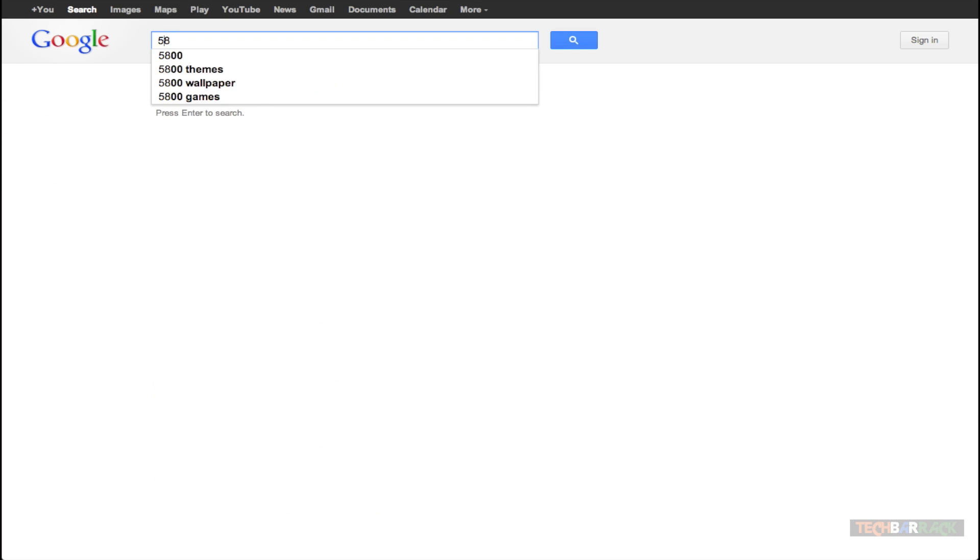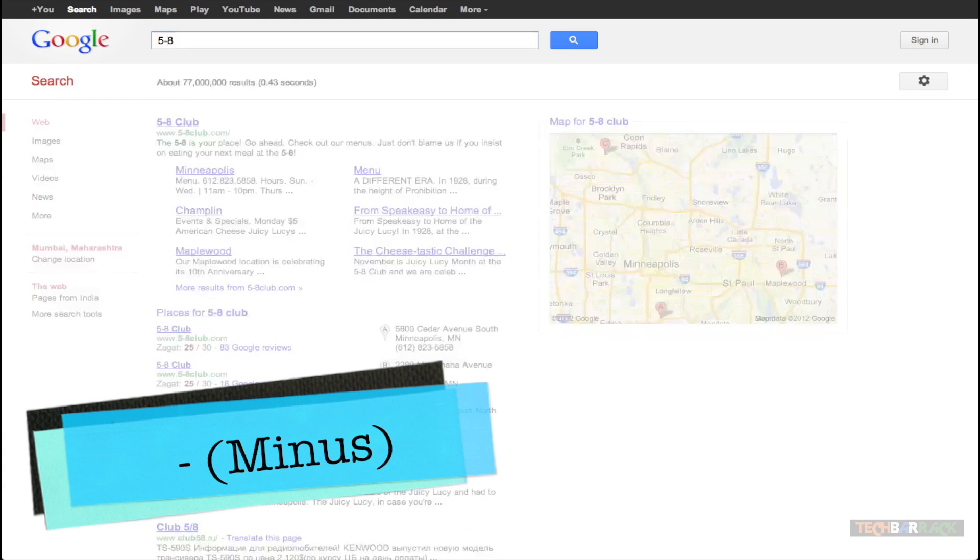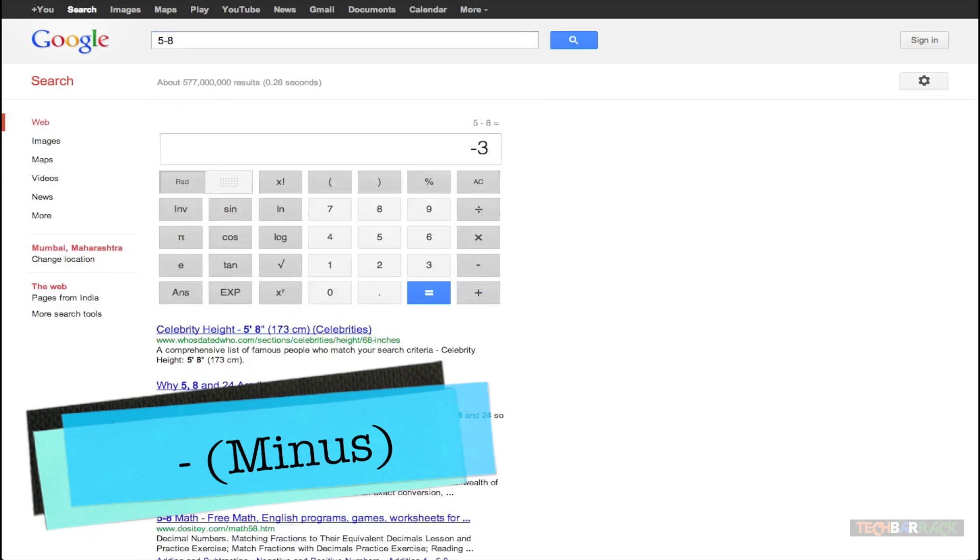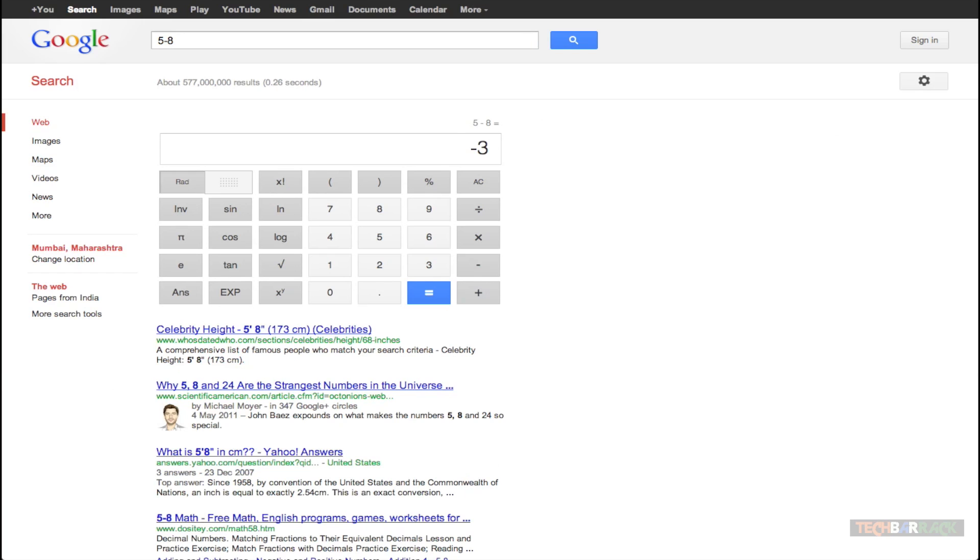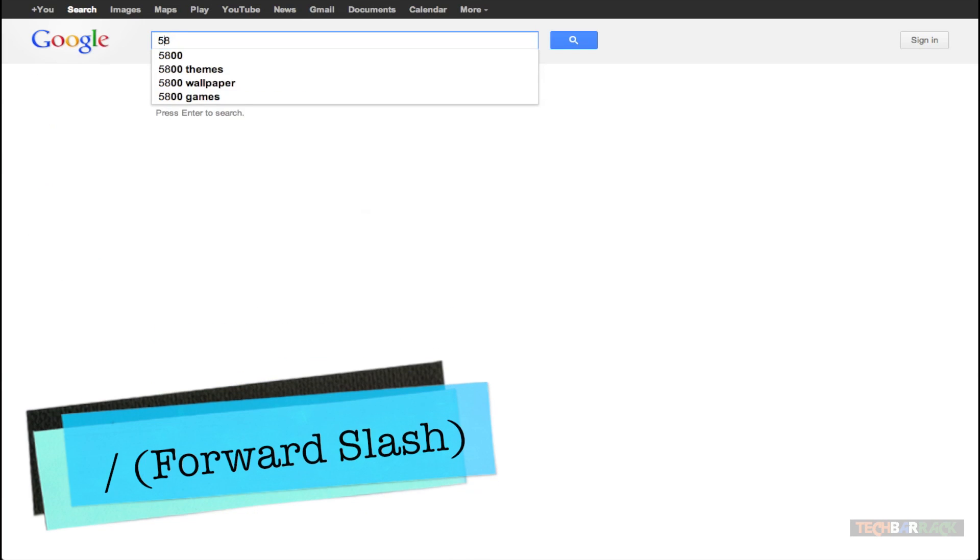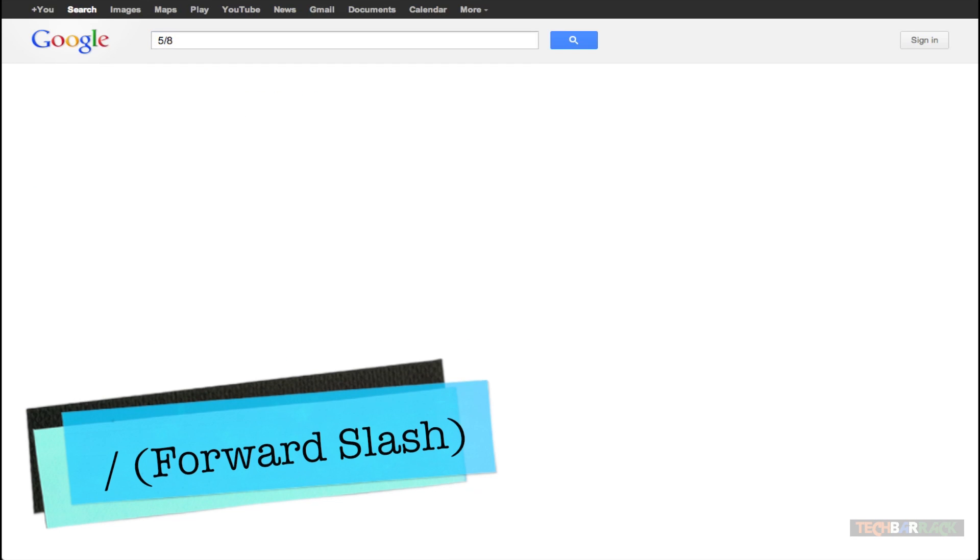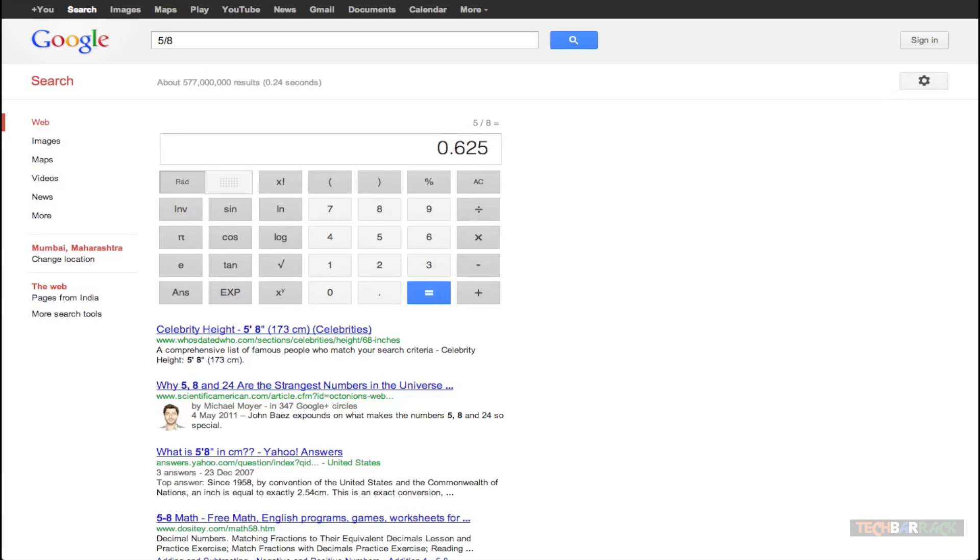If you are subtracting make use of the minus sign and just search, you get the answer that is minus 3. If you are dividing make use of the forward slash and you will get the answer that is 0.625.